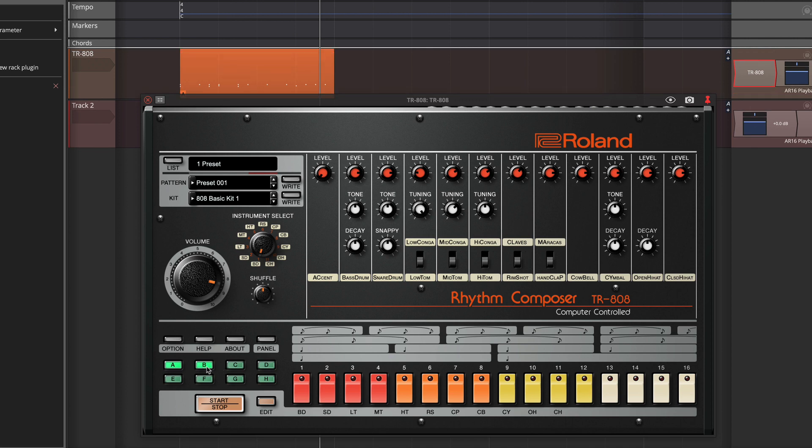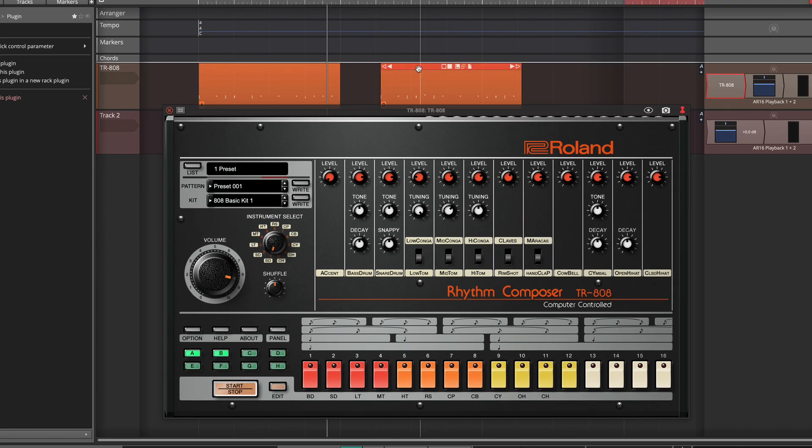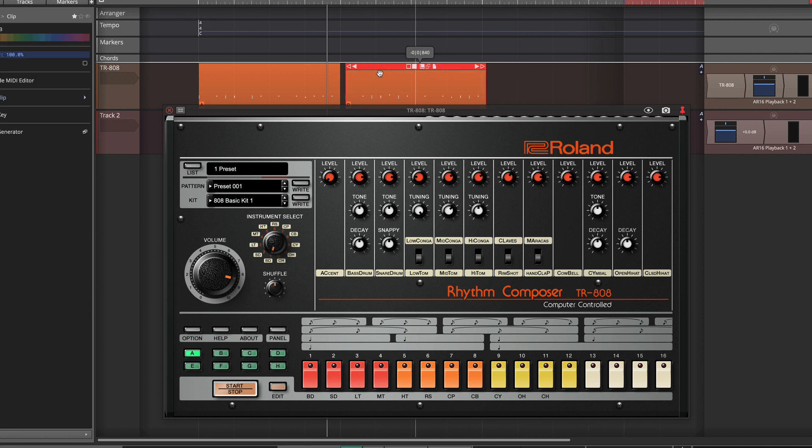And if I drag the B variation, I can drag that in as well. And now I have my two bars.